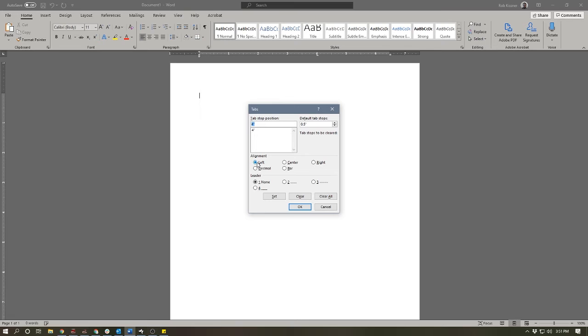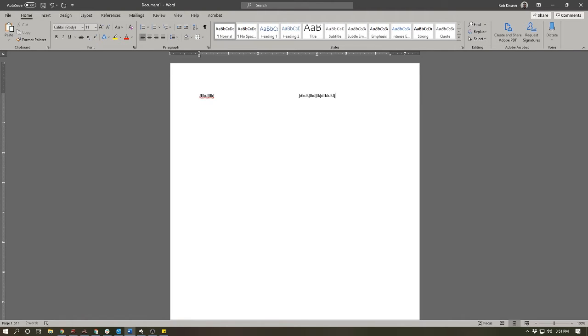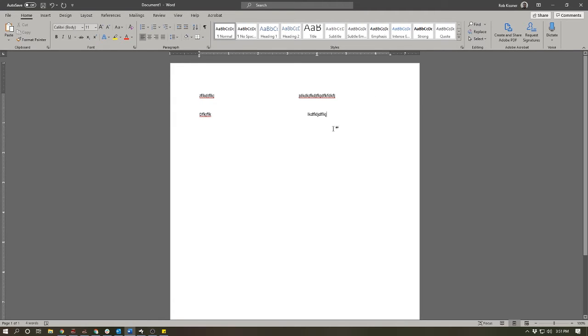So a left tab aligns the text to the left side. If we use the center tab, I can put in some text and tab over, and now the text will be centered on that tab. If I come down I can do the same thing—once again the text will be centered on that tab.